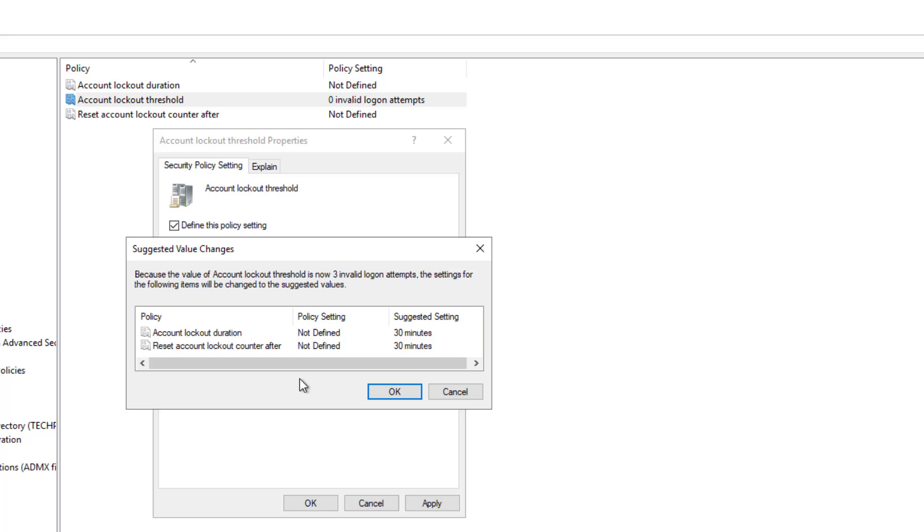Now because the value of the lockout threshold is low the settings for the following items will automatically be changed to these suggested values such as the account lockout duration is going to be 30 minutes and the reset account lockout counter will also be set to 30 minutes.